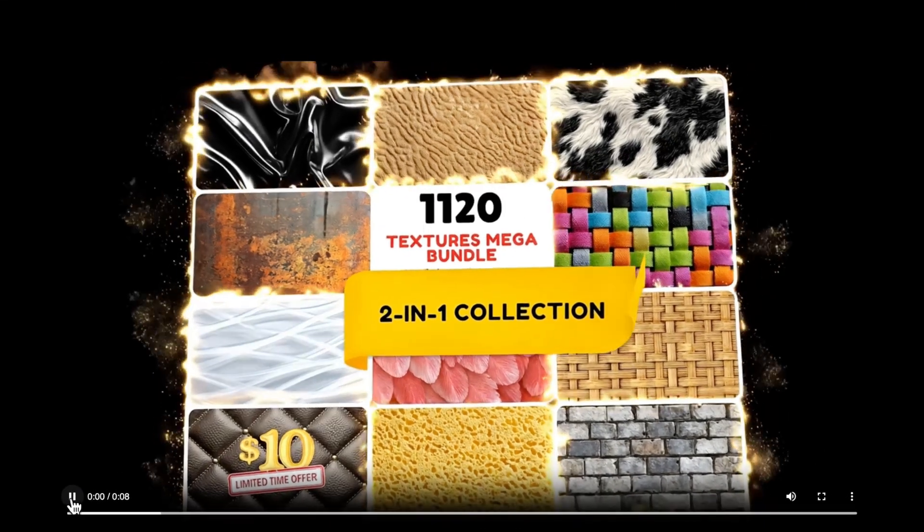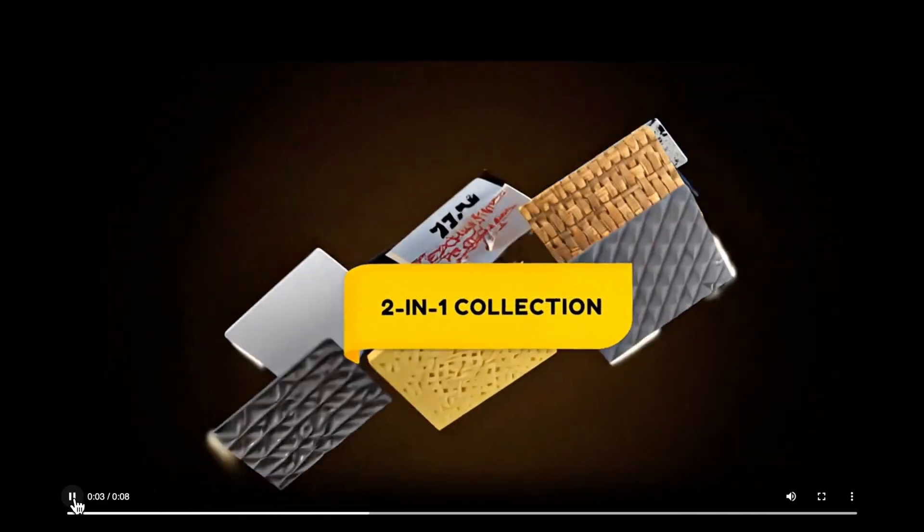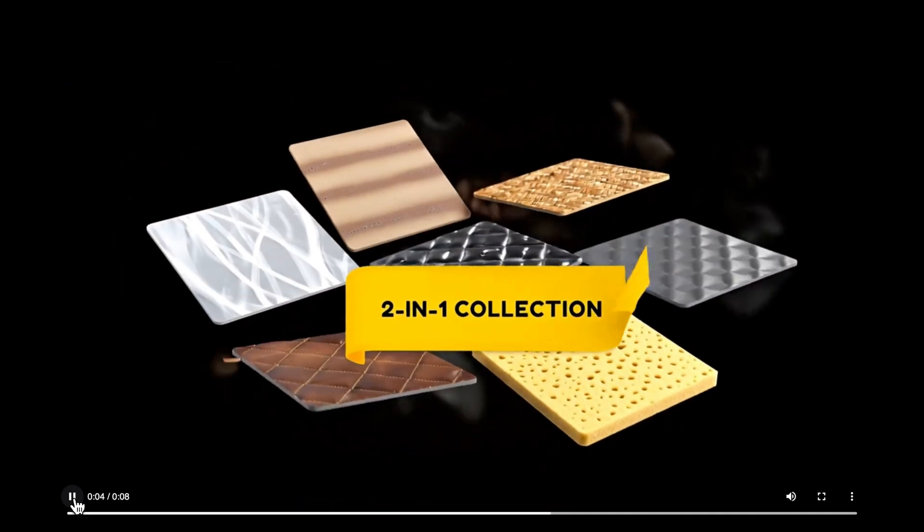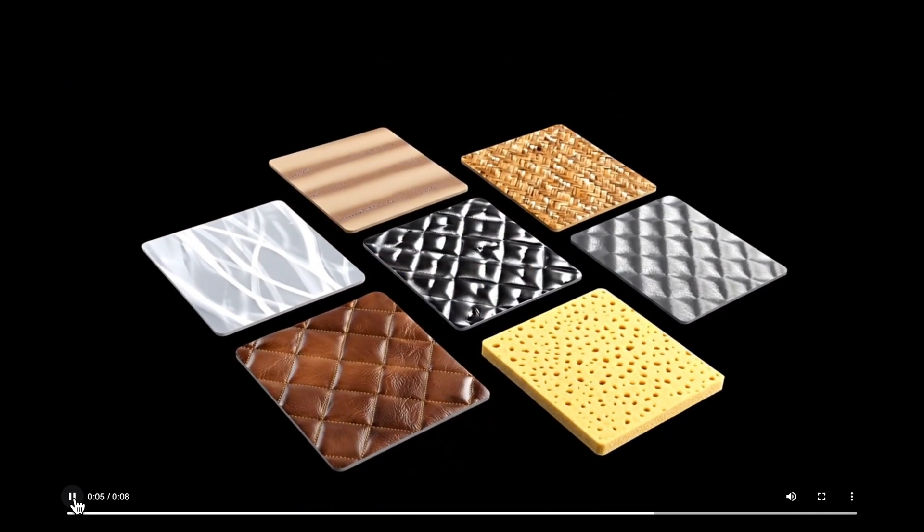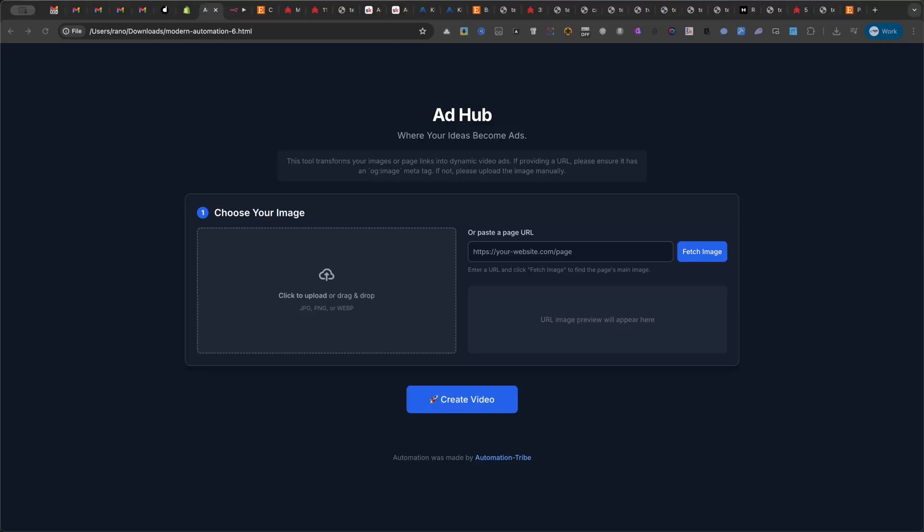Unlock endless creativity with the 1120 Textures Mega Bundle. Premium quality, limitless possibilities, just $10 for a limited time. I will show you another cool example later in the tutorial.